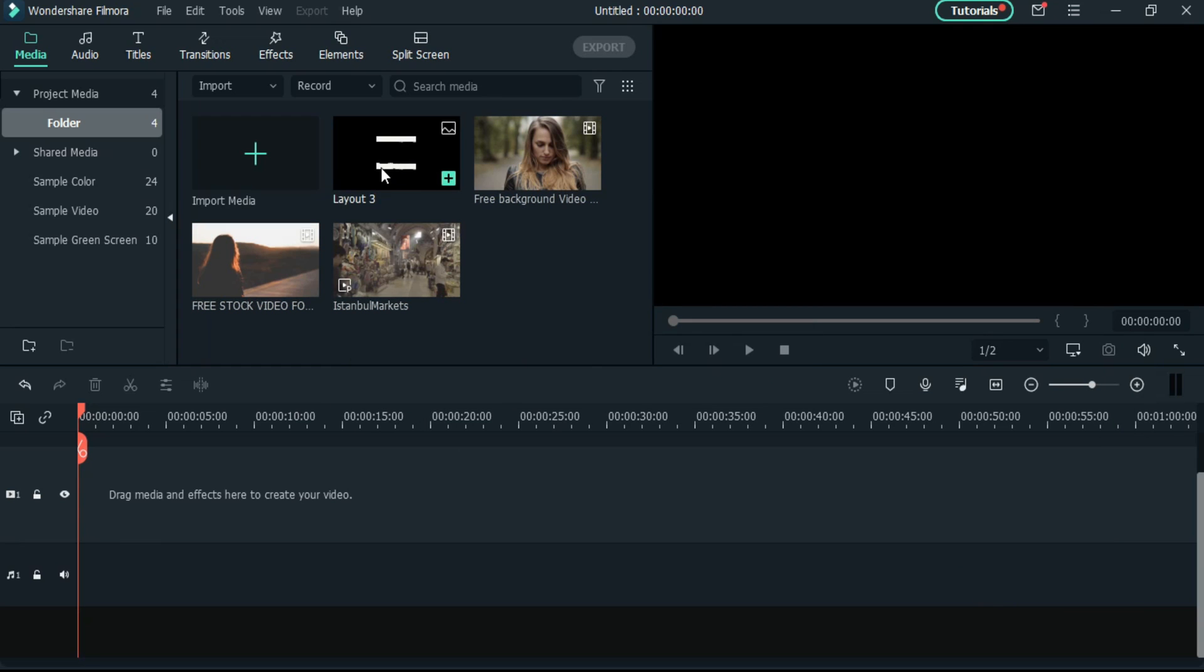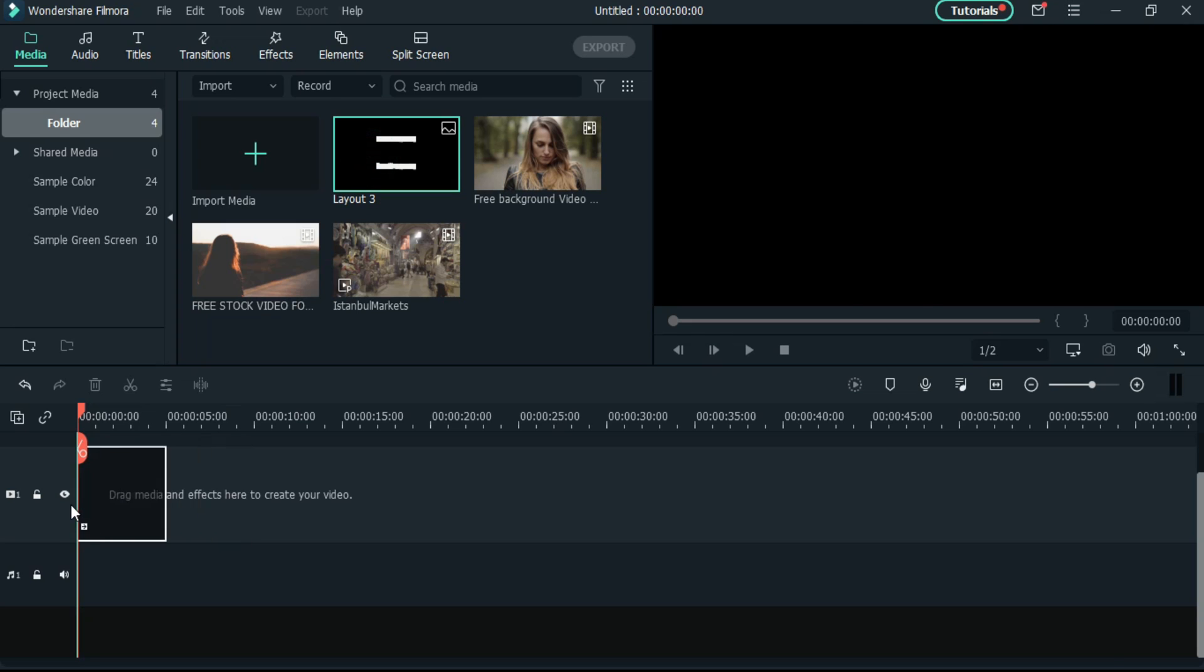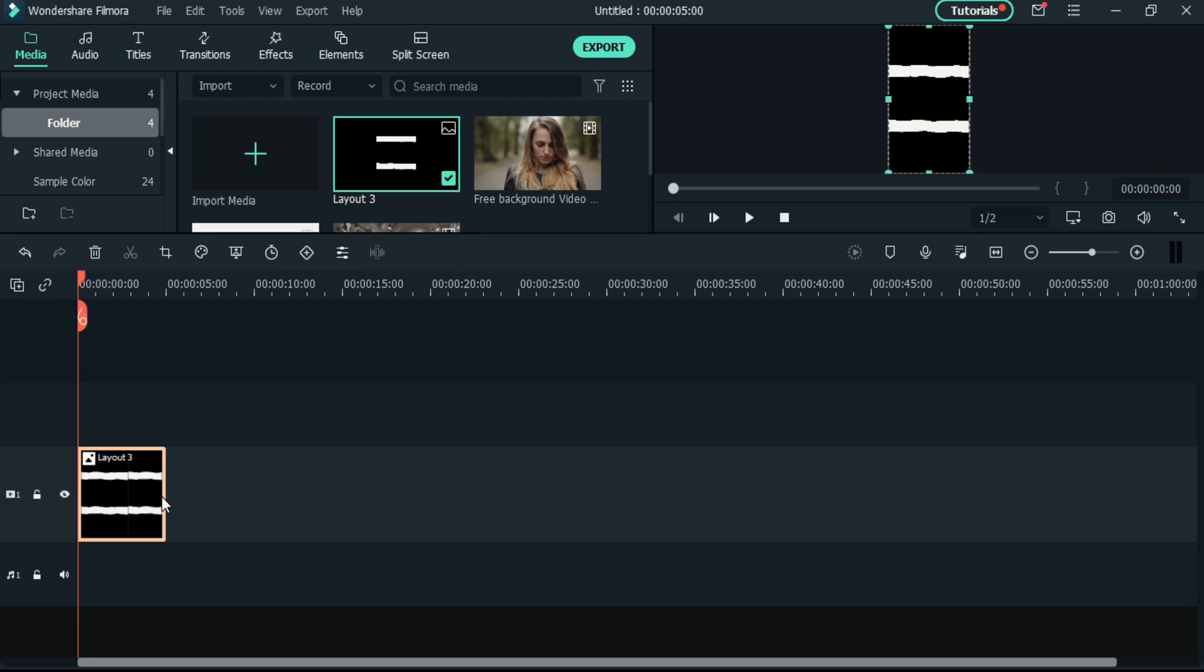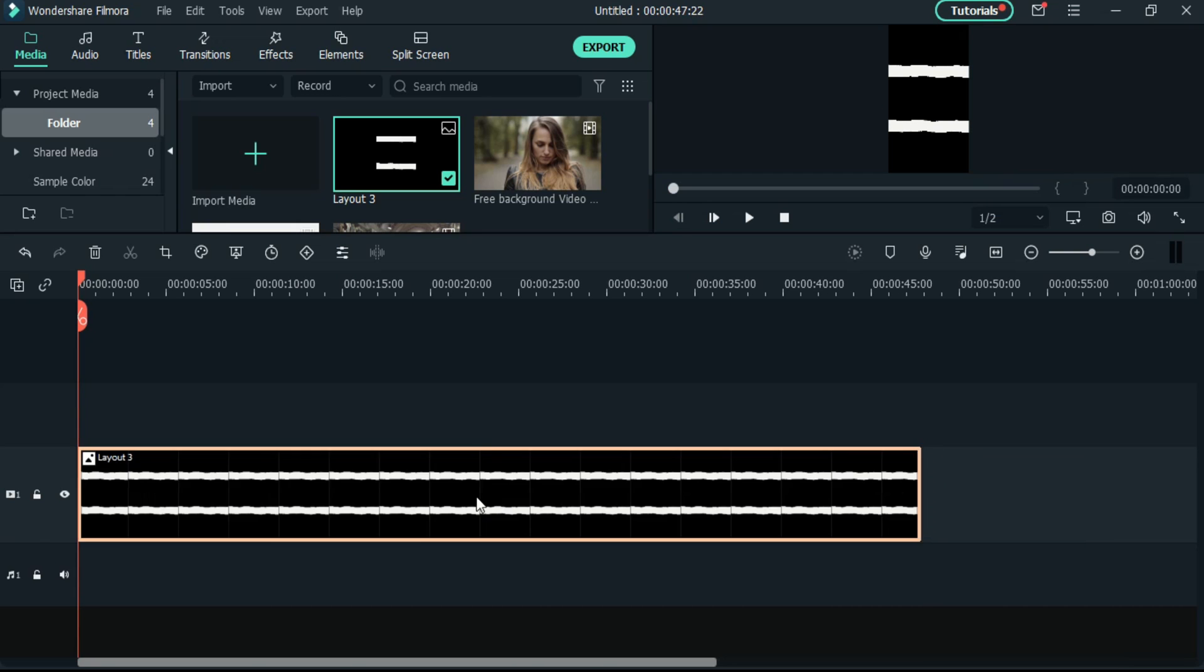Then the first file which we will input in the timeline is this PNG. Here is a tip: start with the lower layer.